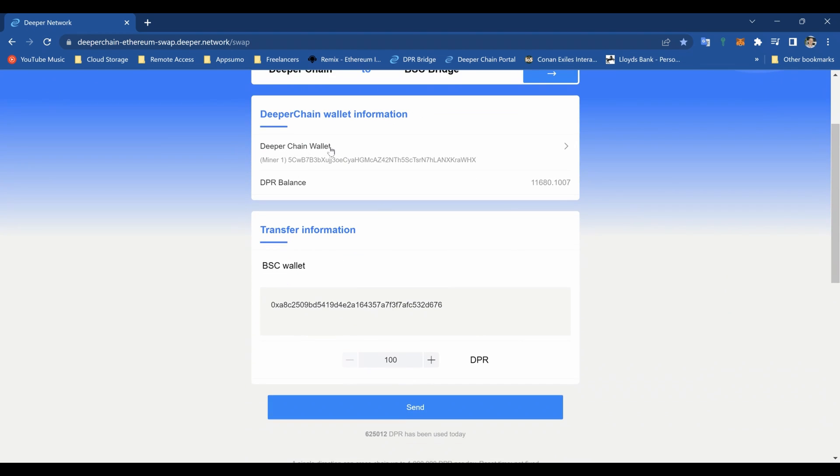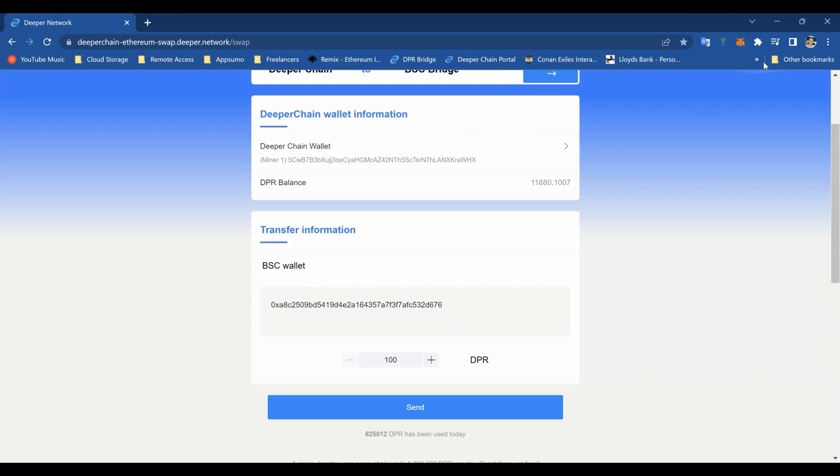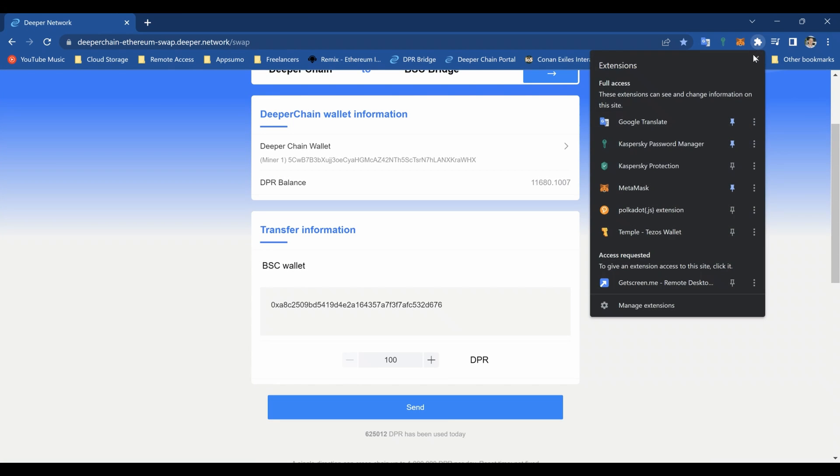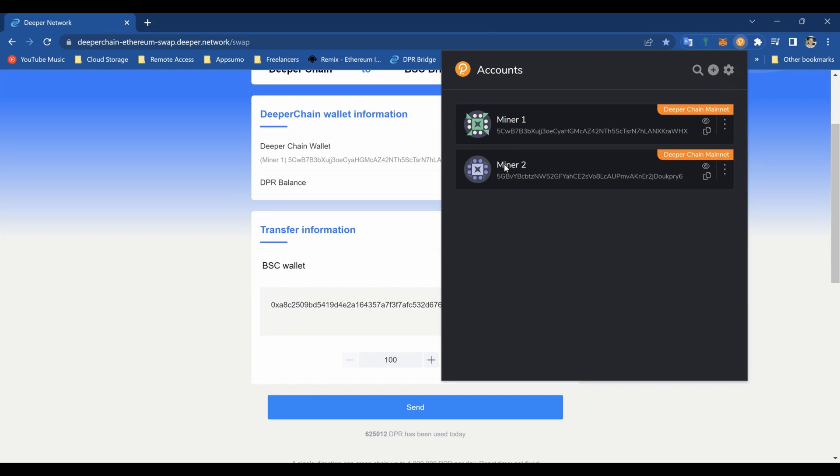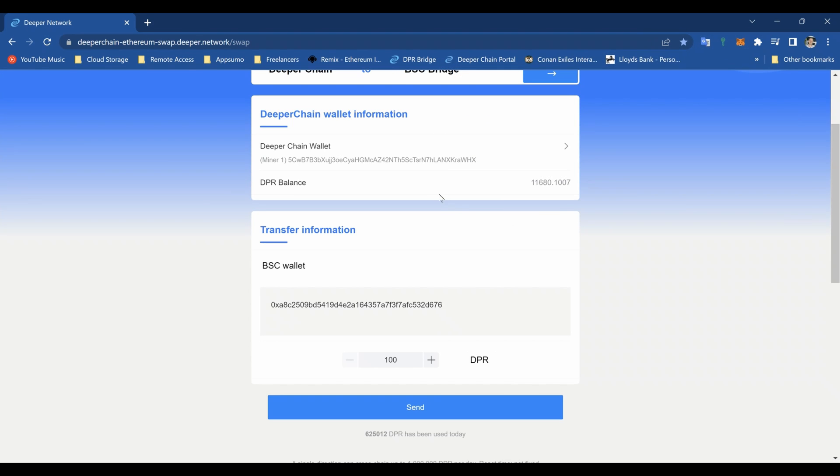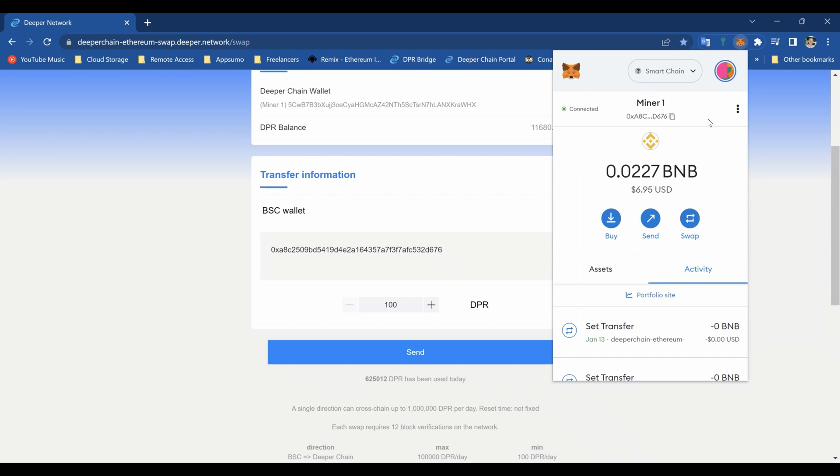Now that we've done that, I can see the Deeper Chain wallet is the device that we're going to be connecting to. We have two devices here on our list because in the polkadot.js extension we've put two in. You'll need to add the raw seed if you want to do loads of different devices. The limit is five thousand each. And that is the BSC wallet which the DPR will be going to.